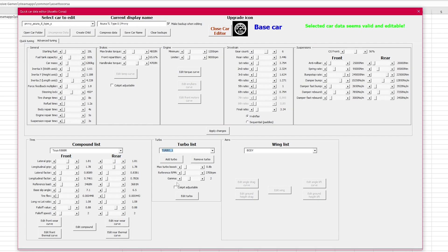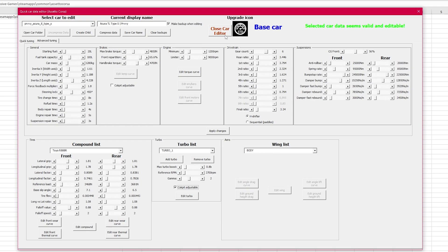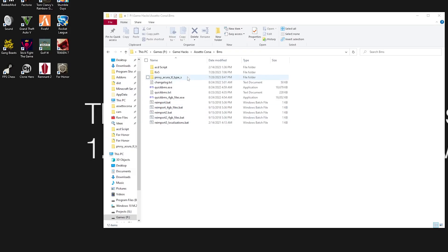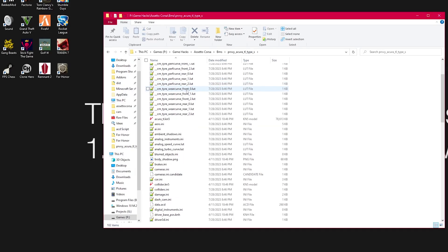And remember to not confuse the data folder with the original data.acd file as edited cars won't be allowed on most servers. Finally, our last step is a KN5 converter.